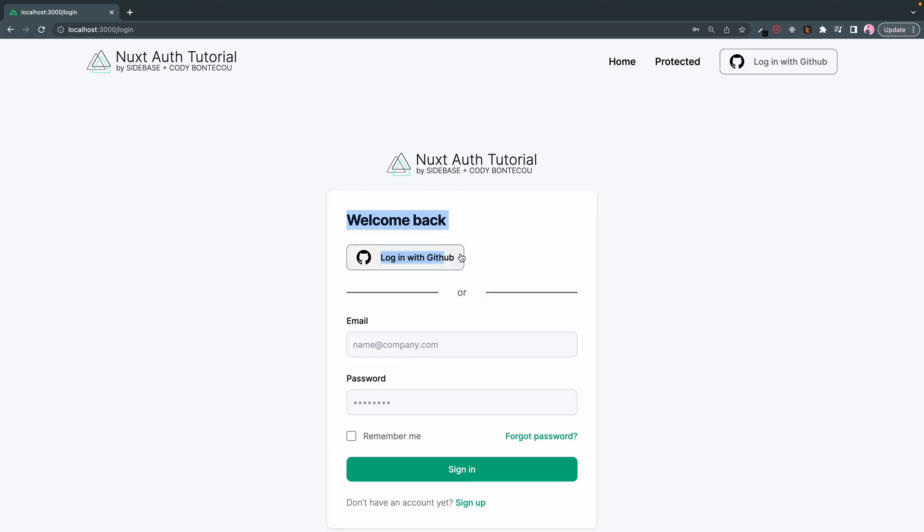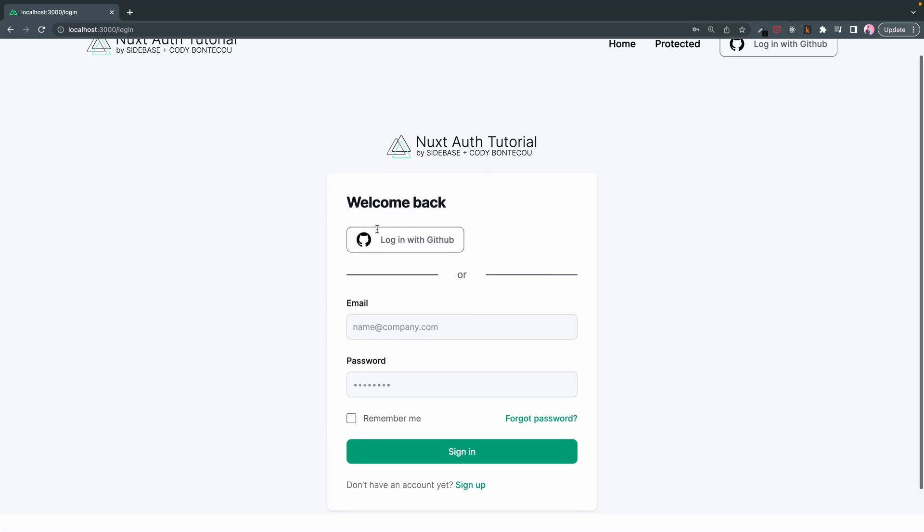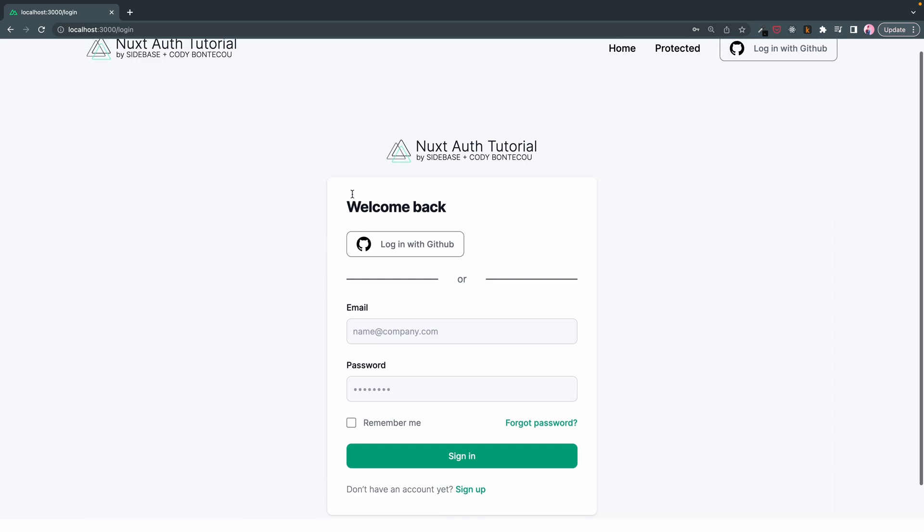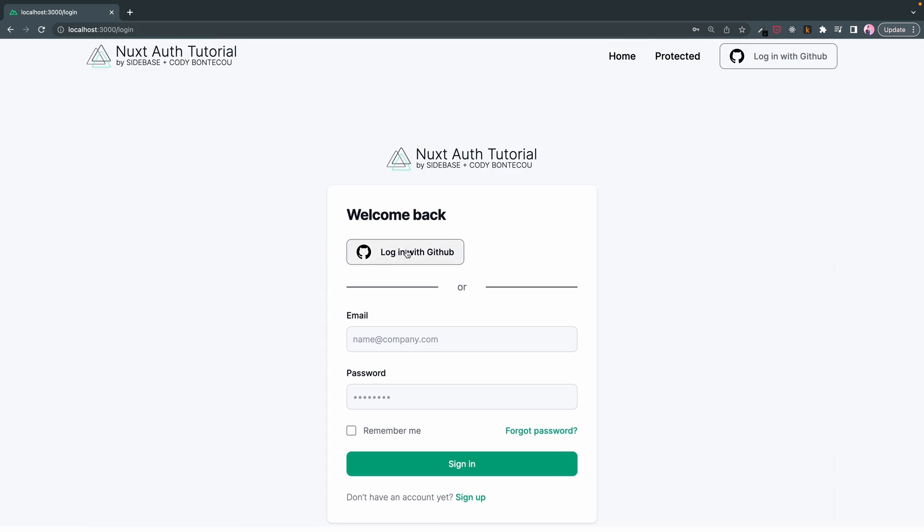So what that means is right now we have a login with GitHub button. I want to create the list of multiple buttons here. So let's get into it.